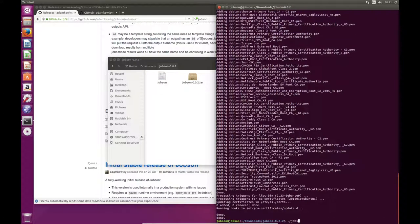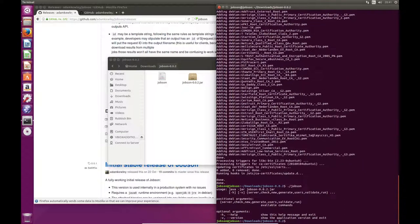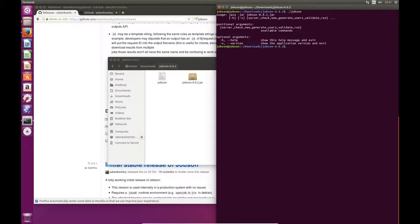Now if I try to run Jobson, you'll see that it will come up with some suggestions. It's got server, check, new, generate, users, validate, run. I'll explain what each of those do a little bit later on, but what you need to run first is jobson new demo.